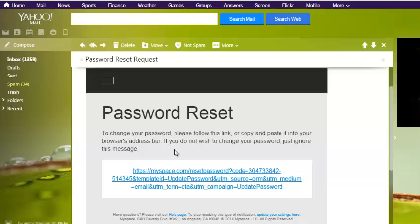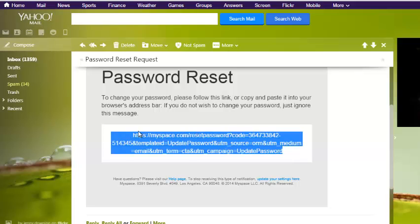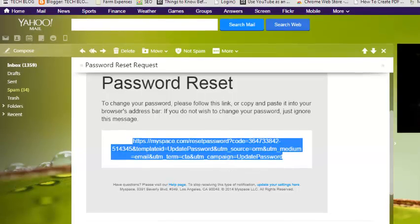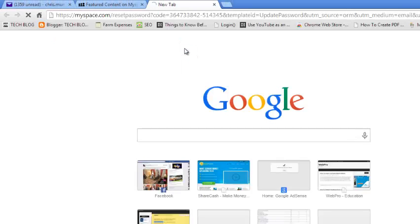If you wish to change your password, click on the link in the email. If you're unable to click on it, you can simply copy it, open a new tab, paste that address in the address bar, and hit Enter.